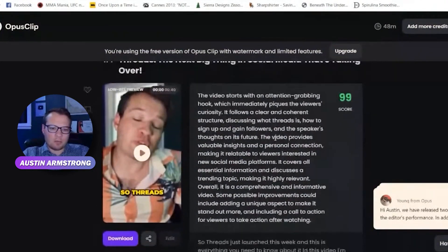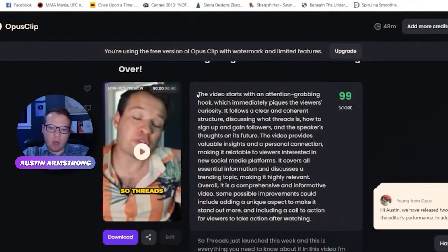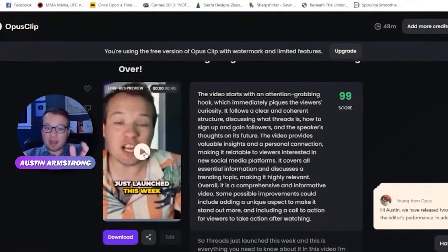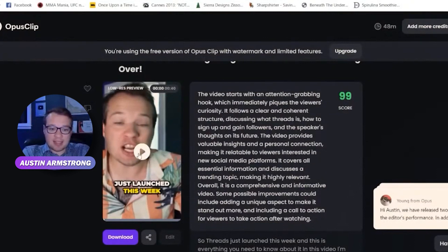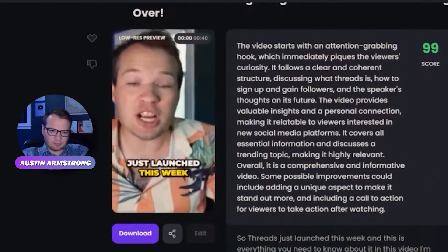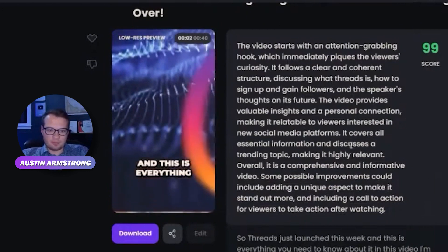It took my long-form YouTube video and gives you a virality score explaining why it thinks this is a good clip. It also reframes the subject — which I love — centering the person on screen. It adds subtitles, picks a strong opening hook, and a good ending point. Let's just play it.